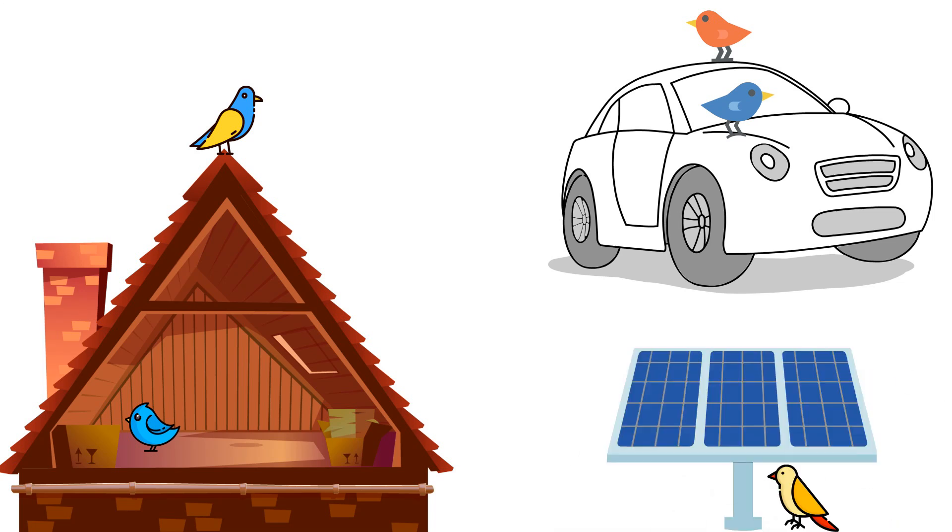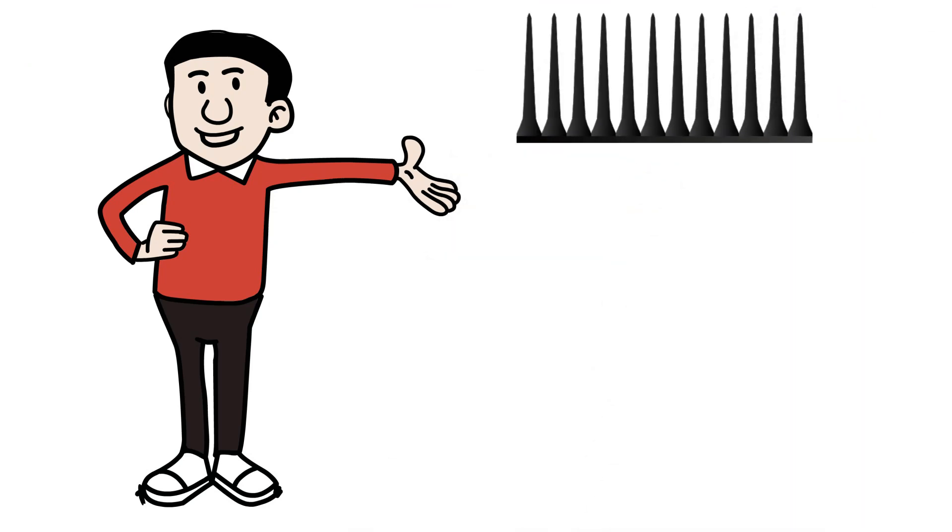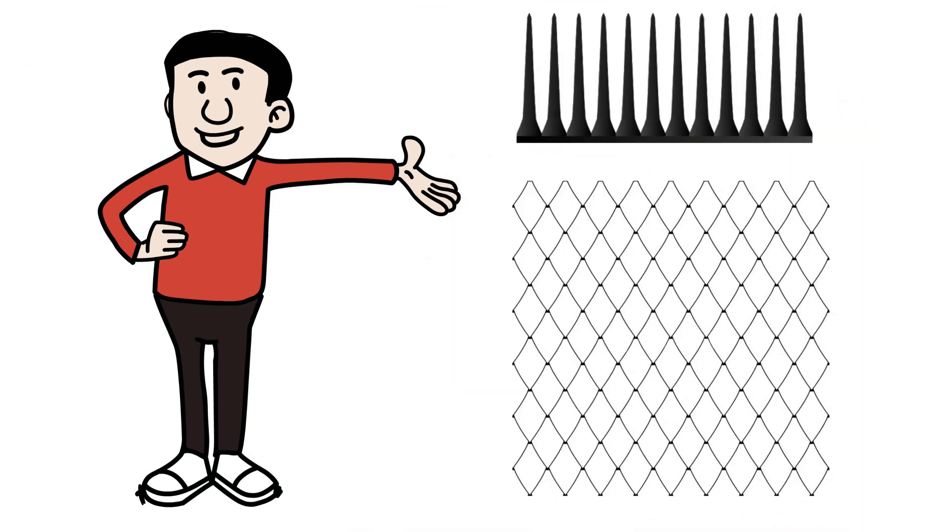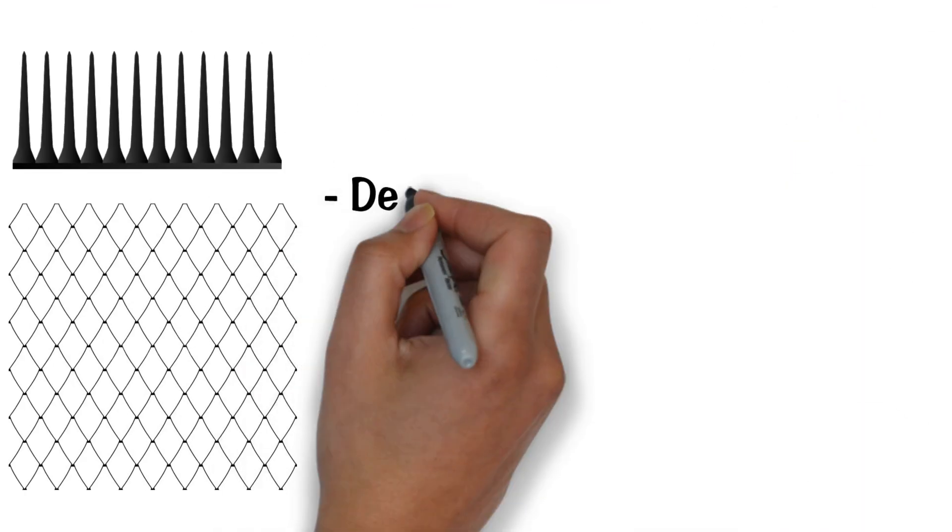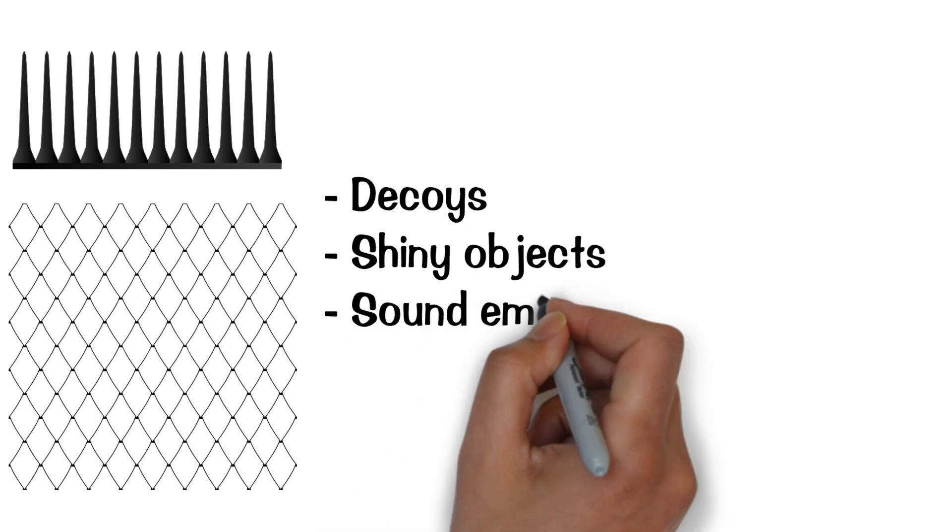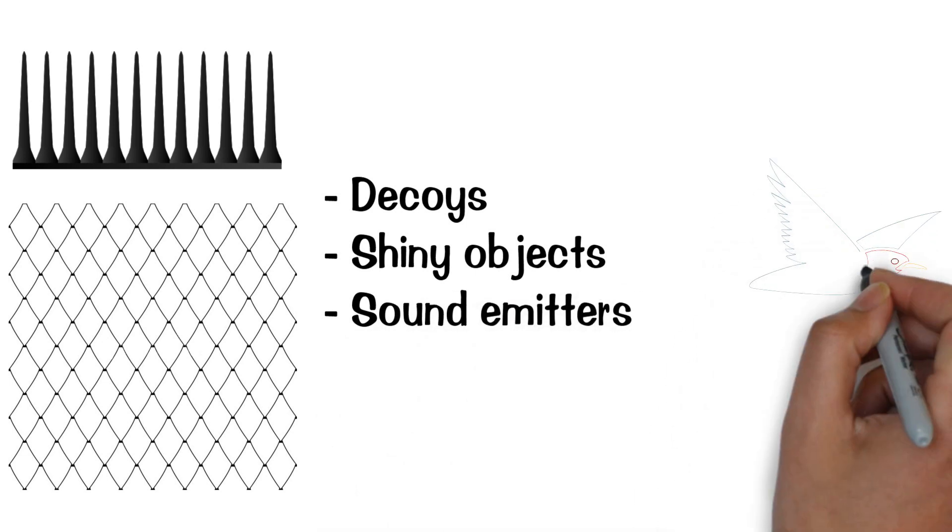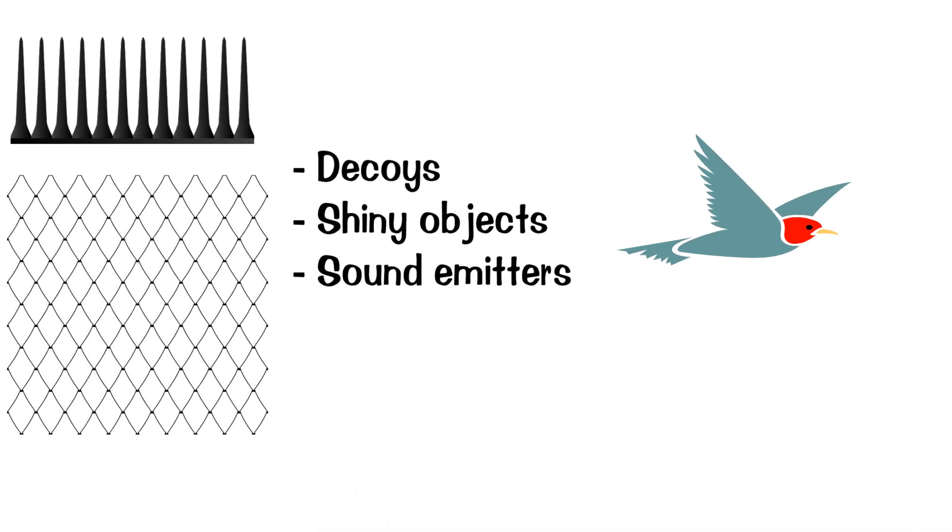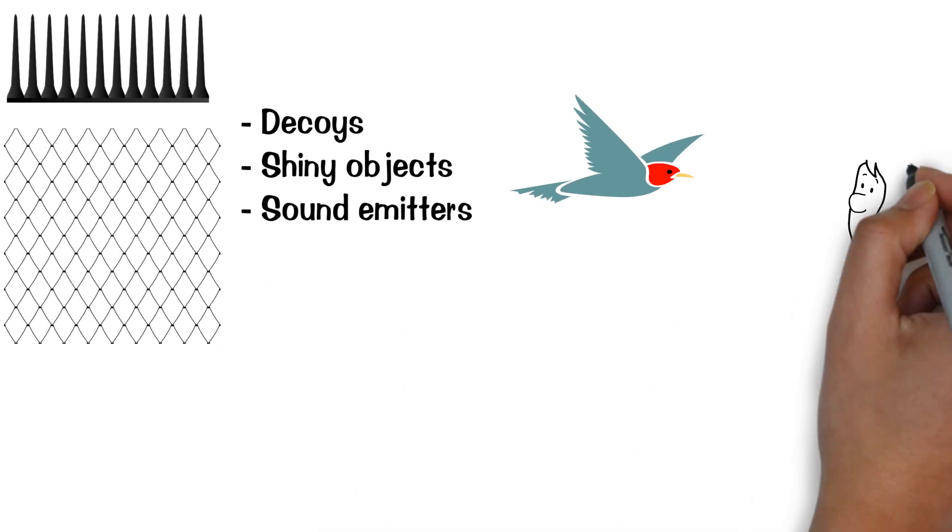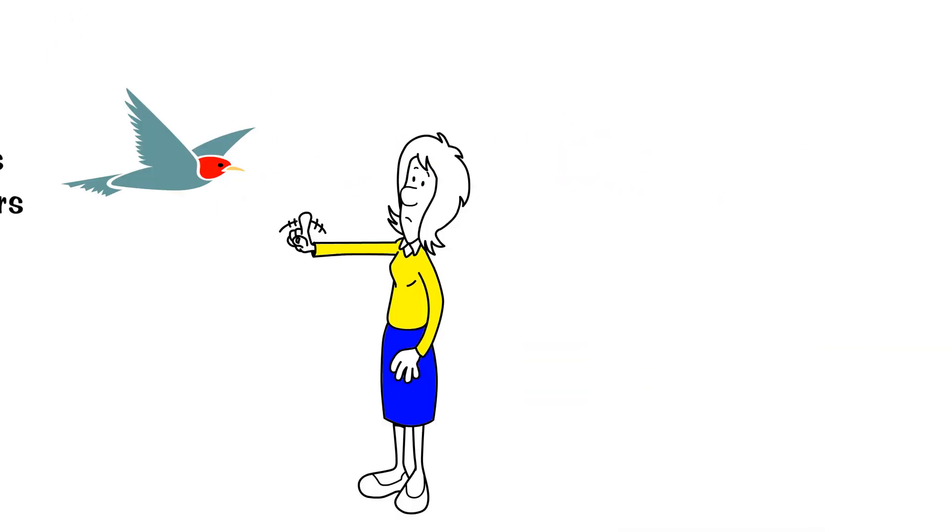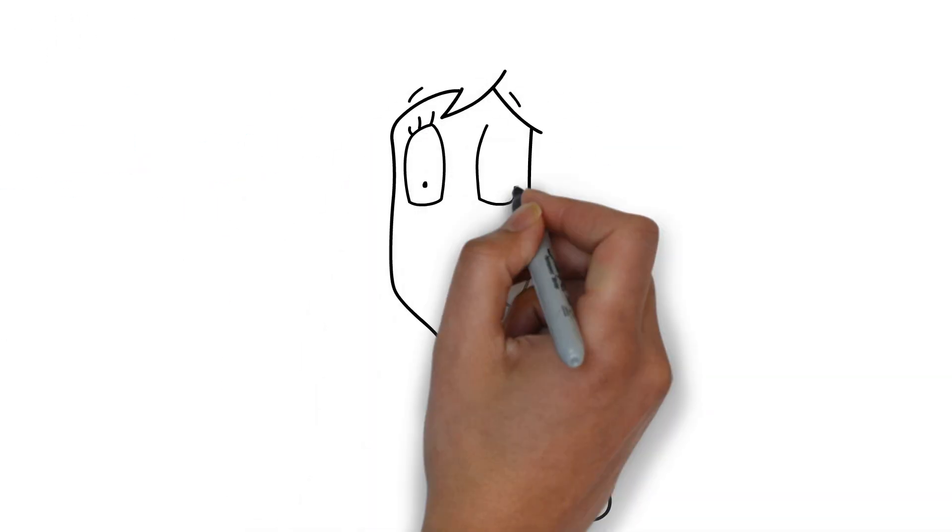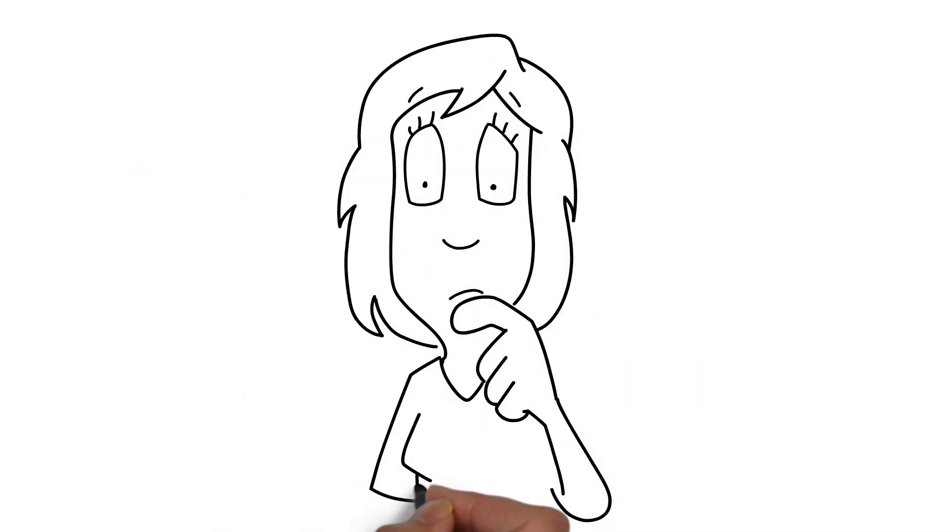For many, the first step to keeping birds away starts with physical barriers, such as spikes or netting. Decoys, shiny objects, and sound emitters are also known to be effective bird deterrents. However, these measures are not always possible to implement, and you may be looking for something else to repel birds.